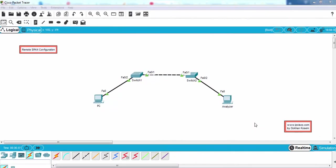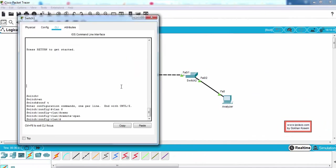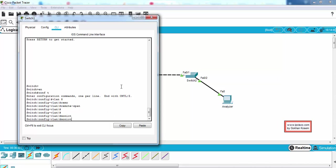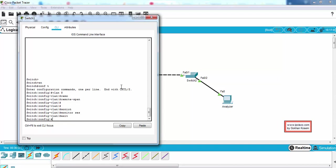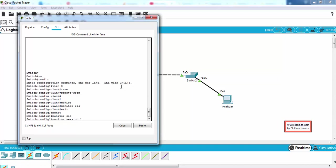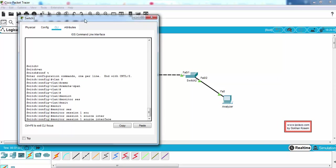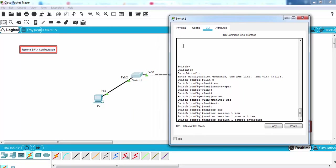Now let's configure the source and the destination parts of our remote SPAN. Our source interface will be FastEthernet 0/2.